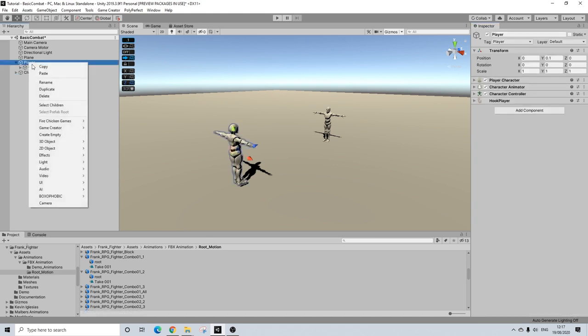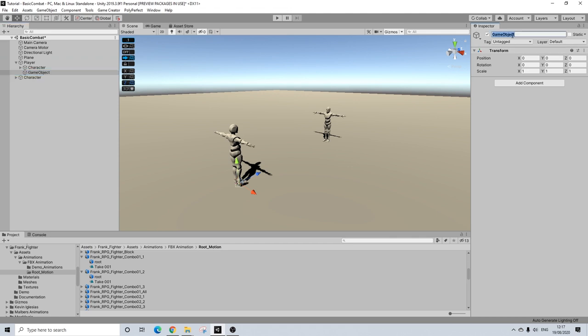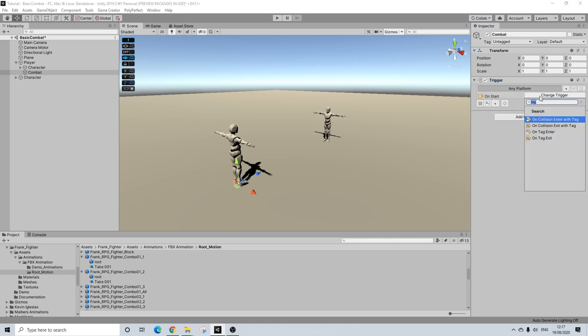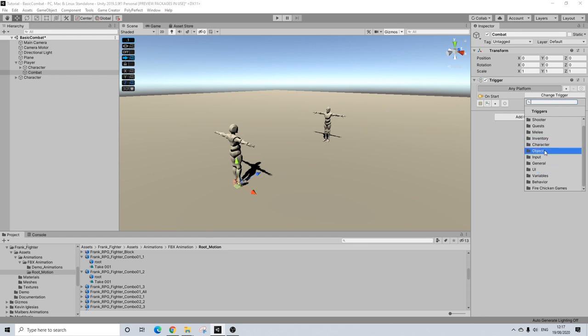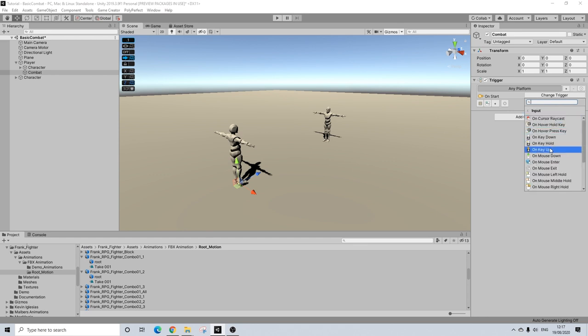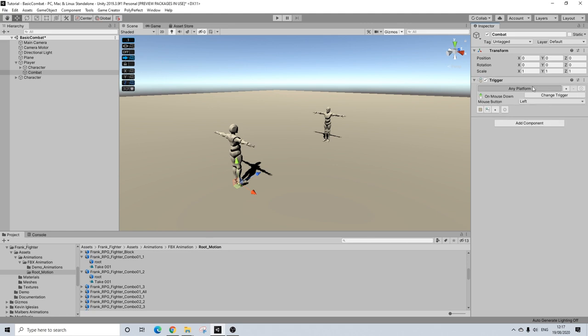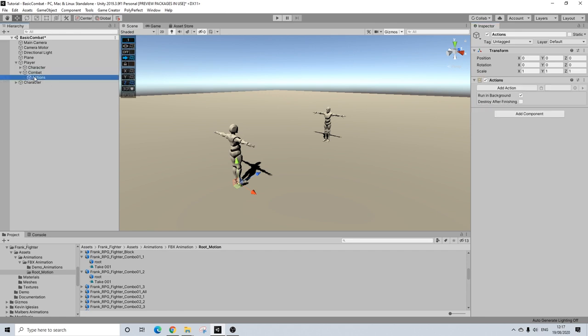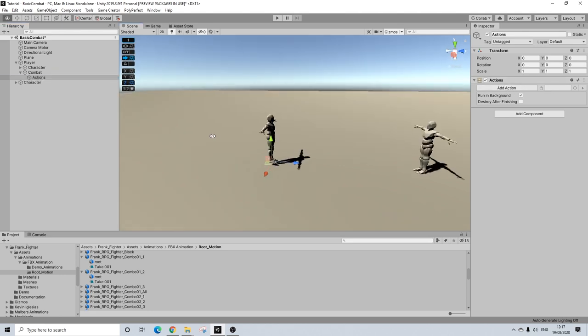So on our player, I'm going to create a new empty here. And this is going to be called combat with a trigger. And I'm going to use an input trigger for on mouse down. So input, mouse down. And I'm going to do right mouse button. And you can change it to whatever you want, obviously, if you want a different button. It's completely up to you. And I'm going to create some really simple actions here. There won't be any conditions. It will just be, once you press right mouse click, you will initiate melee combat.